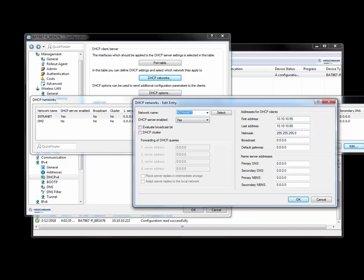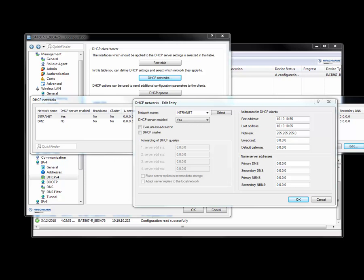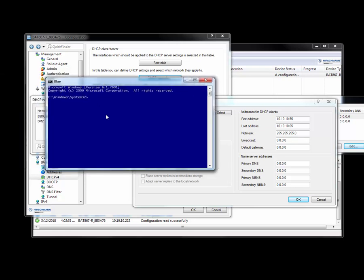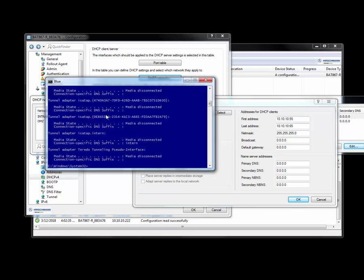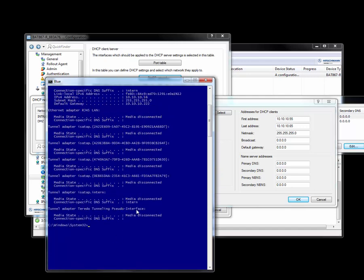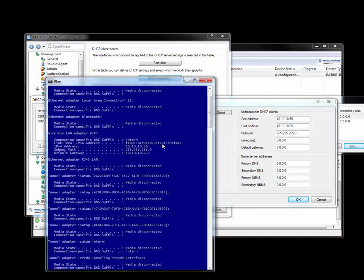And you can also see here that if I were to do an IP config, it has the IP address, which is a 56. So the first address is 55. It's giving me 56. And I know that all that works.